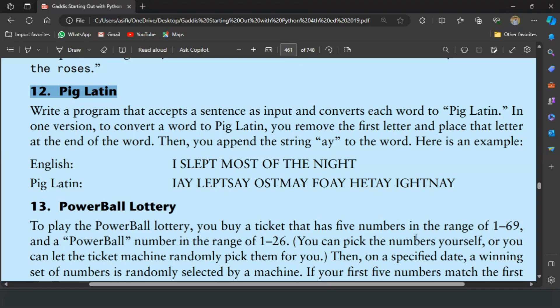In Pig Latin conversion, the first letter of each word is removed and placed at the end of the word. Then the string 'ey' is appended to every word of the sentence. Here is an example: 'I slept most of the night.' The word 'I' is a single letter, so 'ey' is added after it. For 'slept', the 'S' is moved to the end and 'ey' is added. Similarly for 'most', the 'm' is moved to the end and 'ey' is added. For 'of', the 'o' is moved to the end and 'ey' is added, and so on.